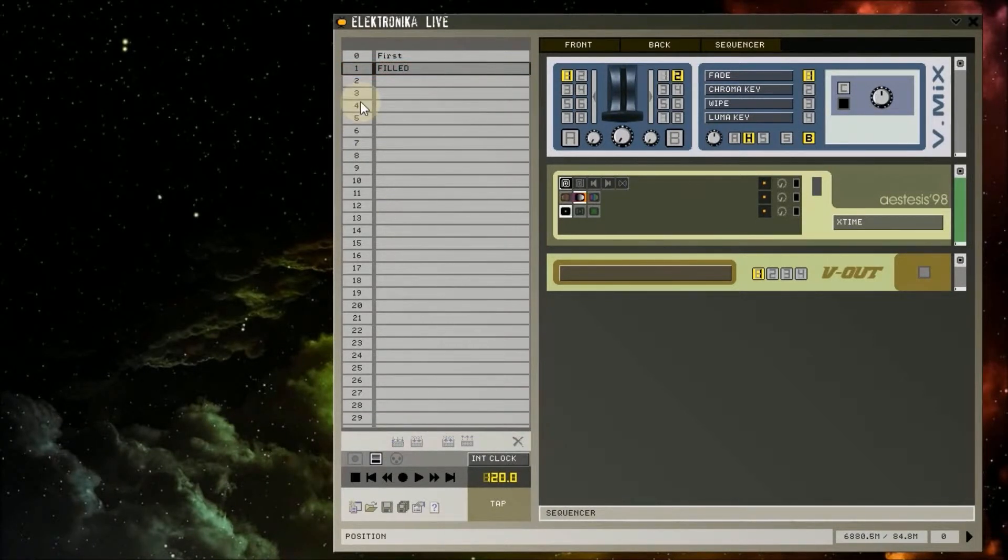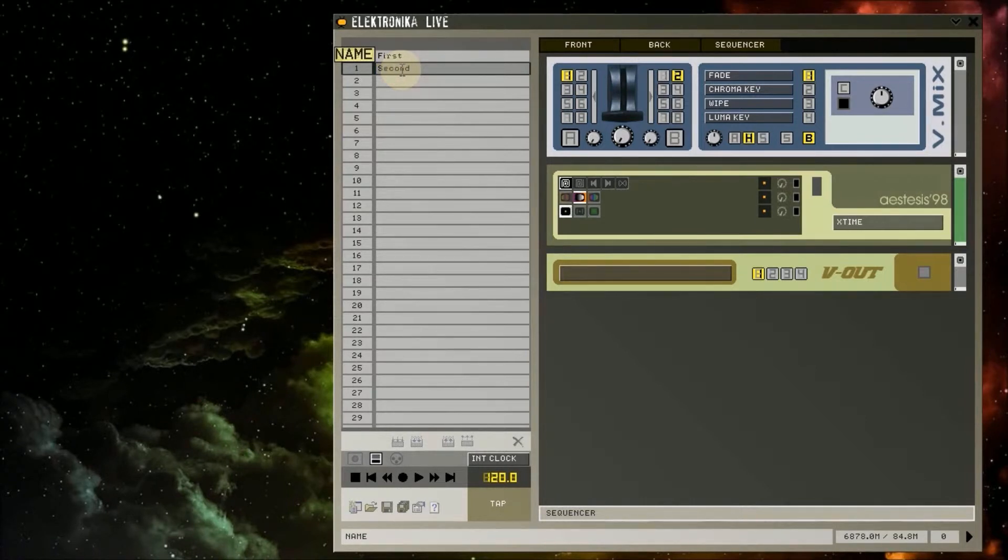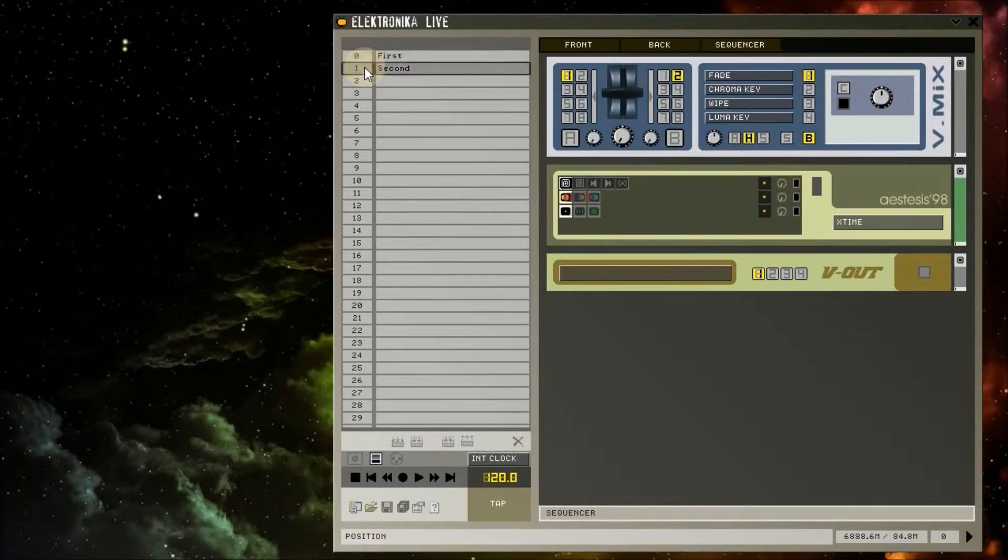I'm going to name this preset second. If I now double click on these slots and look at the modules in the rack, you'll see the values I changed switching between the states.